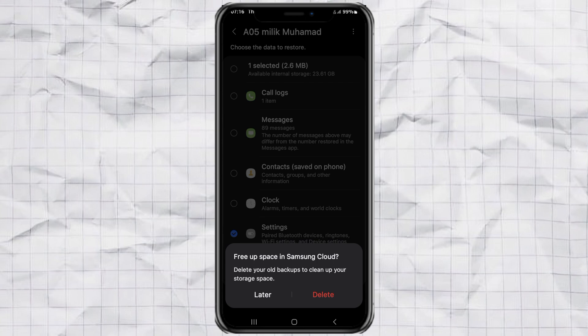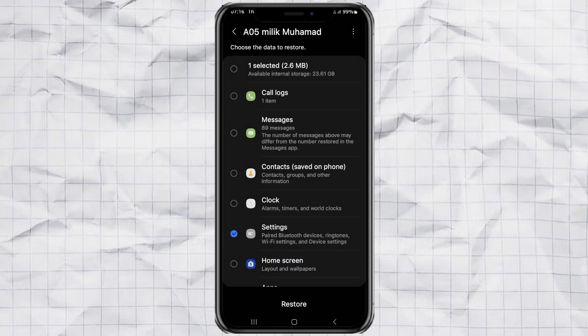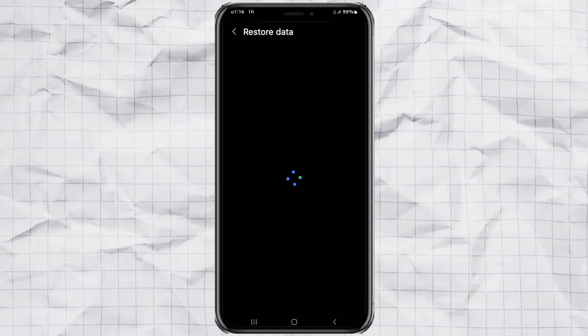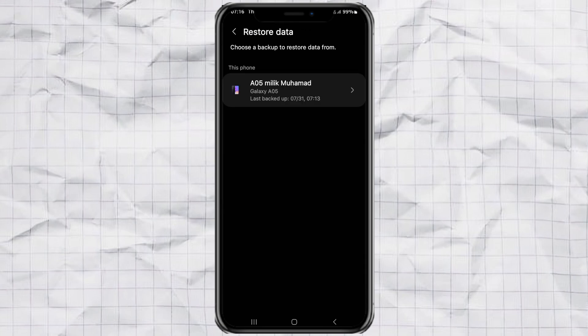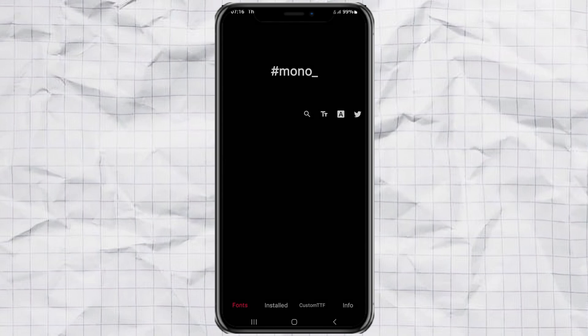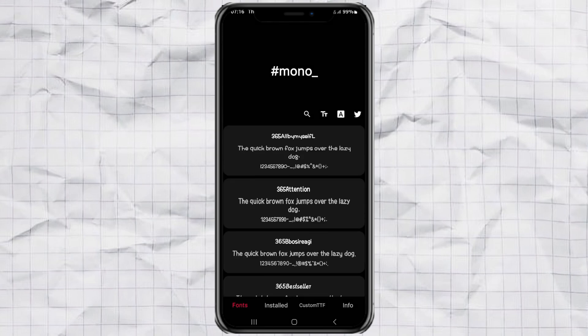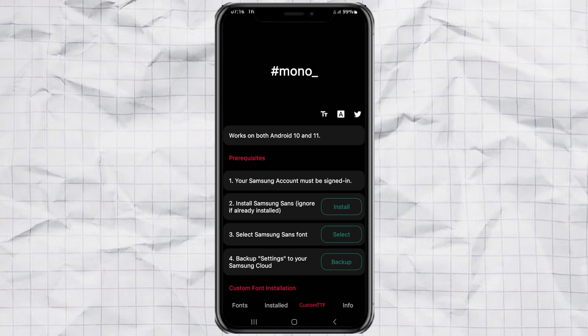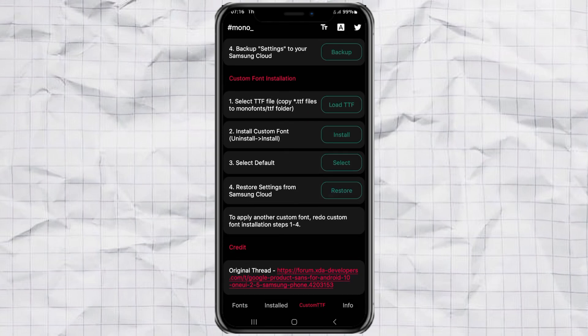And that's it. Your Samsung now has iOS-style fonts and emojis. Pretty cool, right? Now you've got that clean, minimalist iPhone vibe on your Samsung. If this helped you out, give it a thumbs up. Subscribe for more easy tutorials like this. And don't forget to check out the download links in the description. See you in the next video!